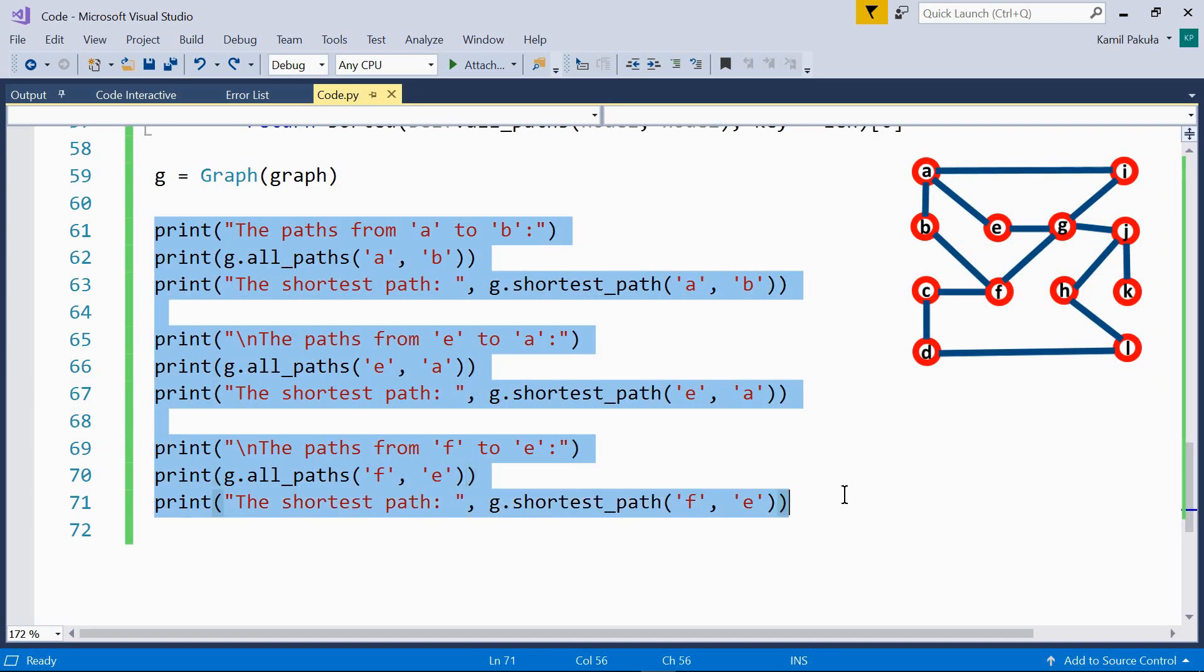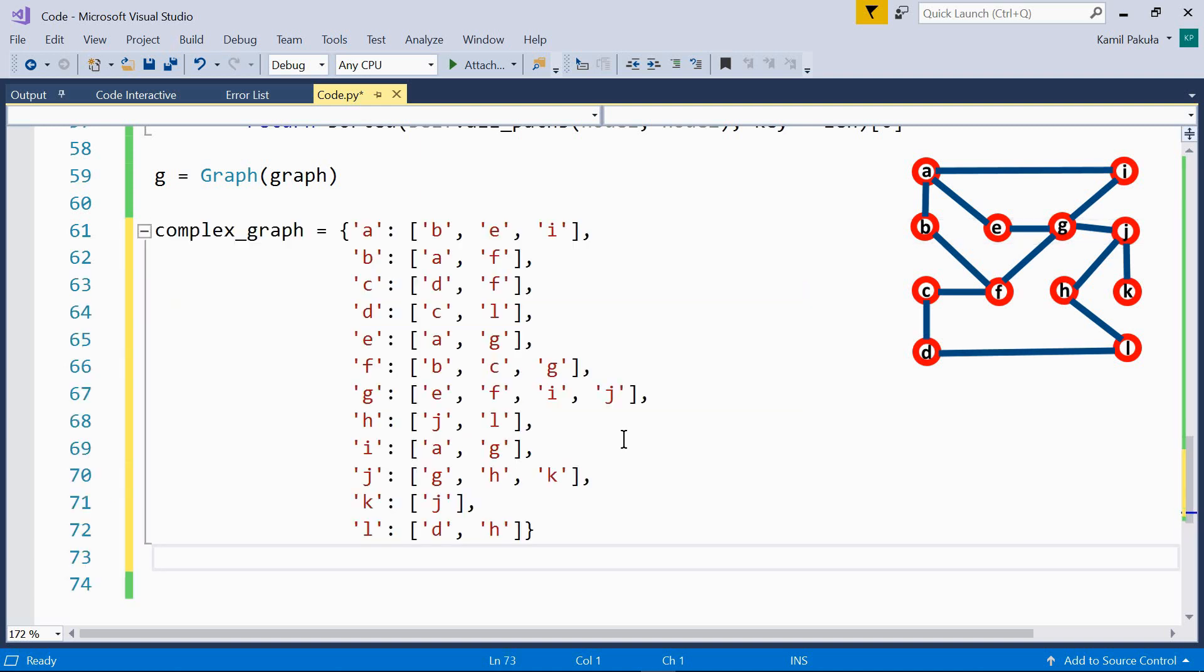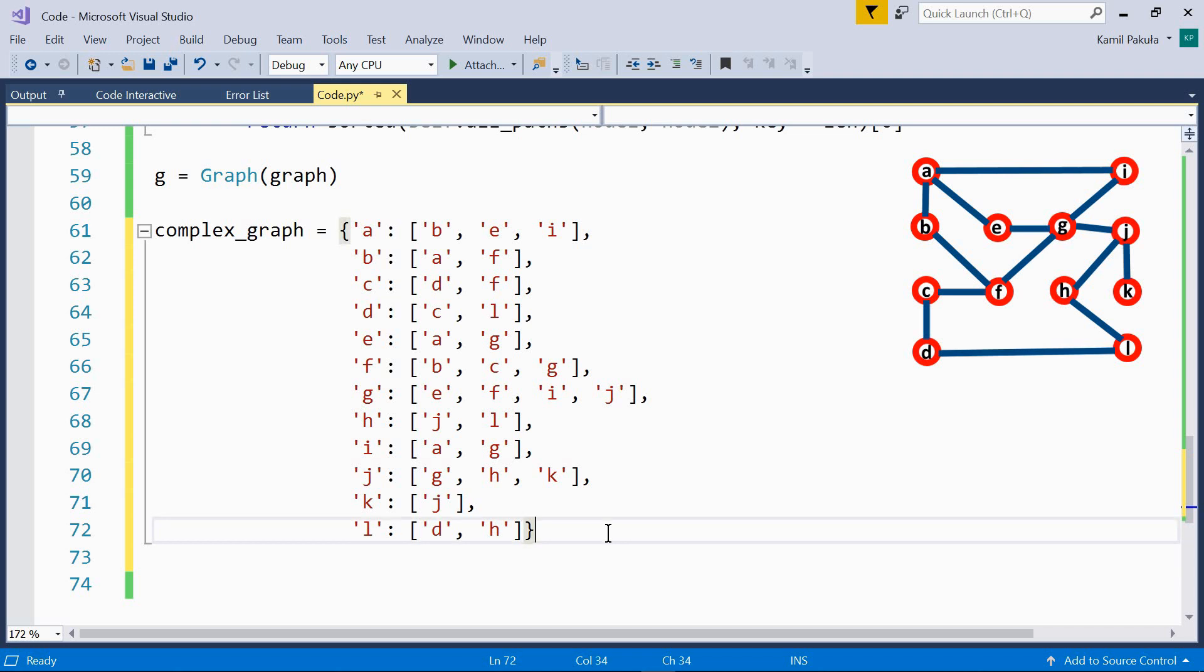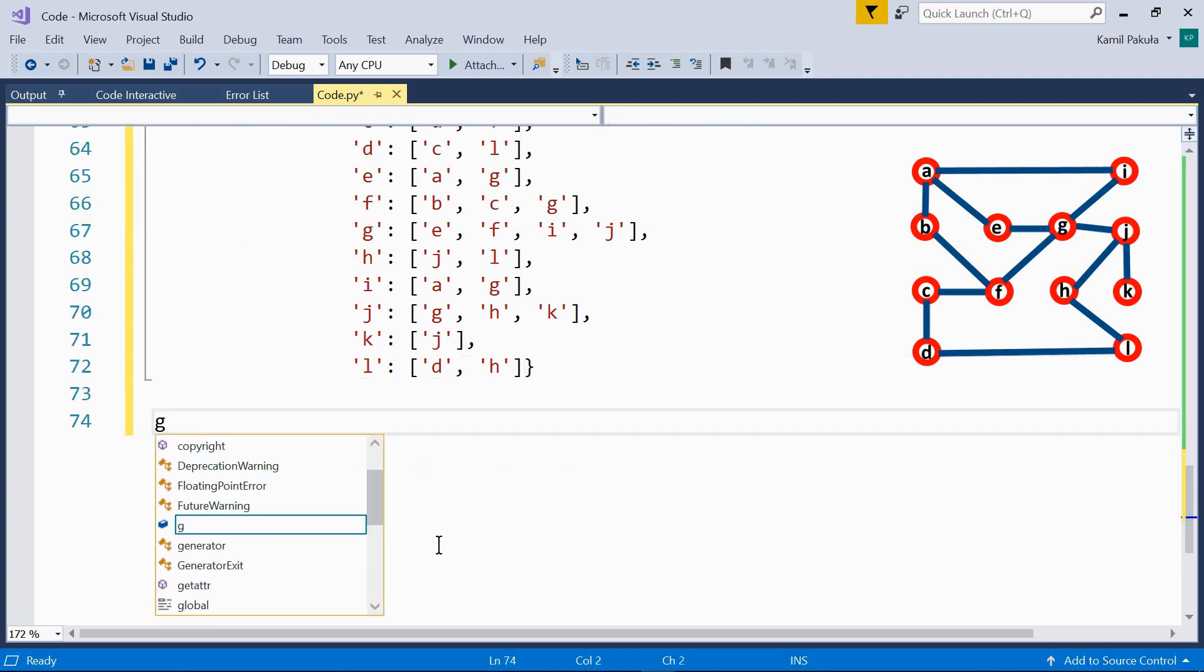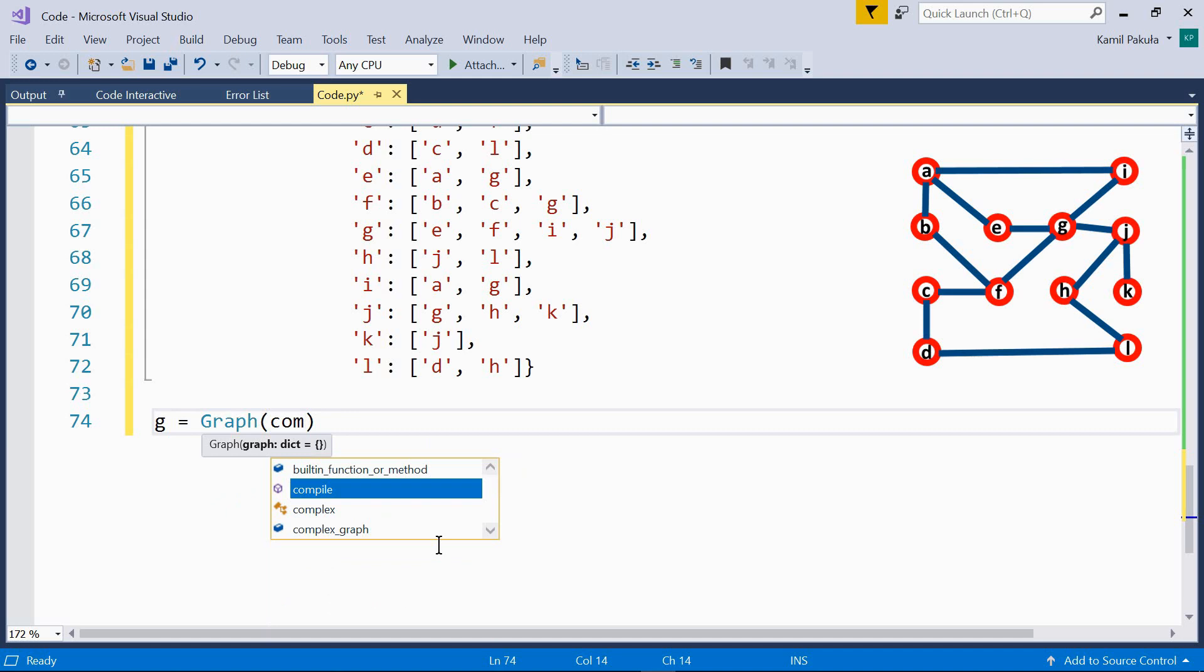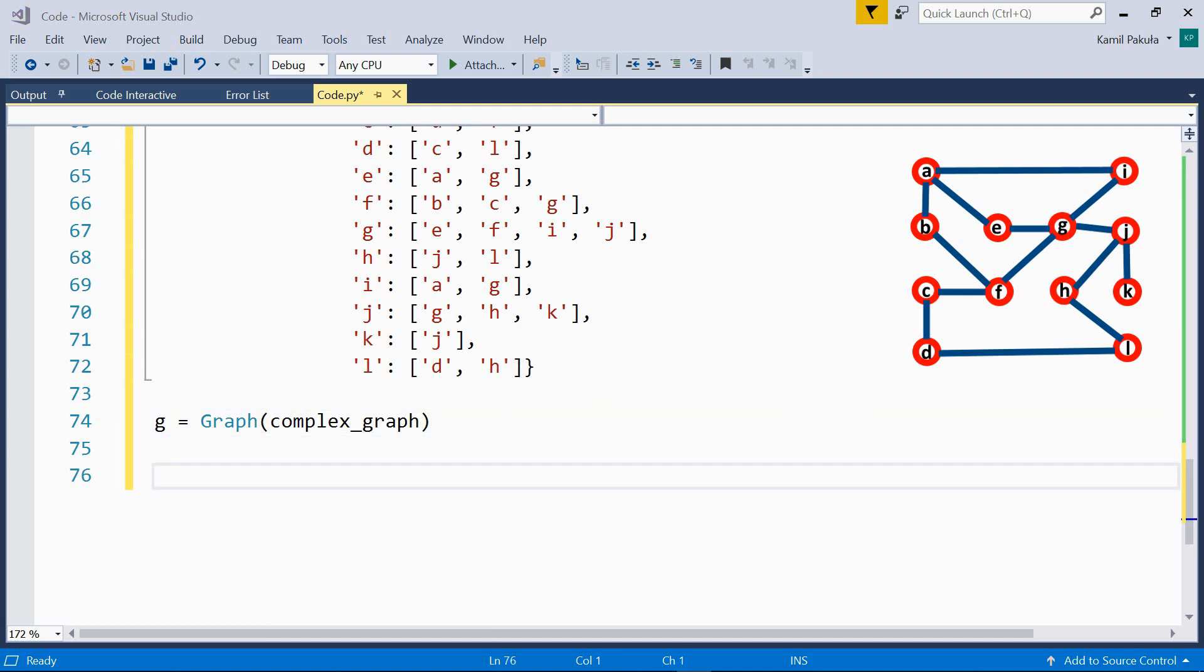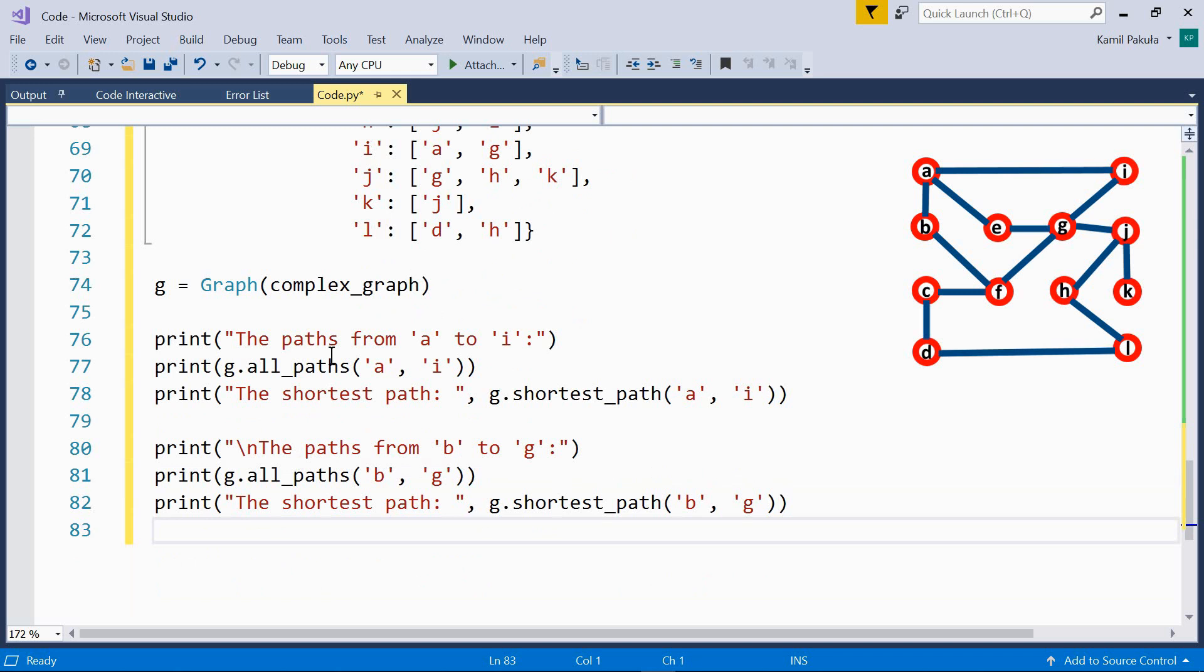And now let's test our class. So first, let's create an object. G equals graph, complex graph. Now let's find the paths from A to I and let's find the shortest path. Then let's find the paths from B to G and also let's find the shortest path. Here's the code which is used to do that.